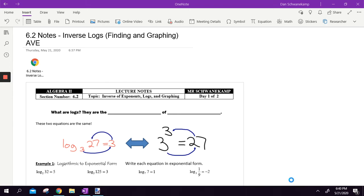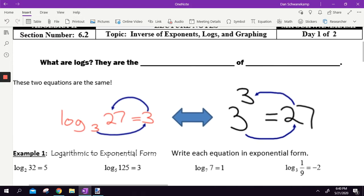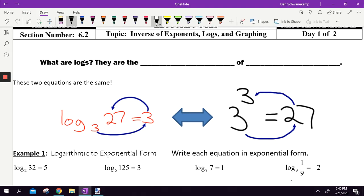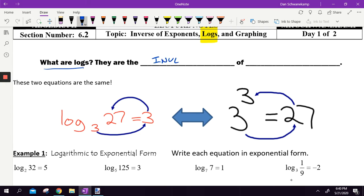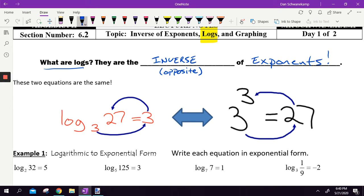Let's learn some math. Inverses of exponents. Last chapter, we just talked about inverses. The inverse of adding is subtracting. If I gave you multiplying, you divided. If I gave you squares, you square rooted. And then we get into Algebra 2 and we talk about this word logs. All a log is — they are the inverse, or in other words, the opposite, of exponential functions.